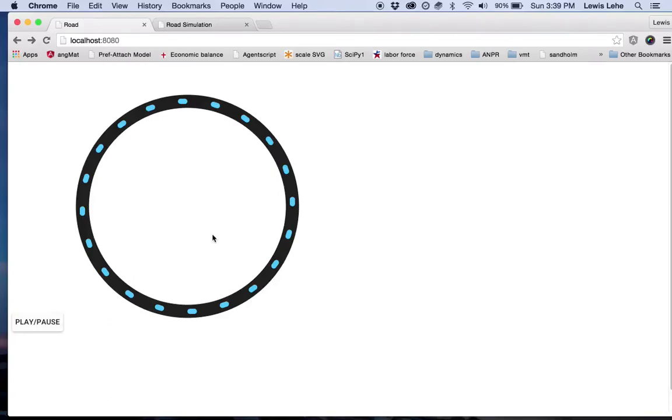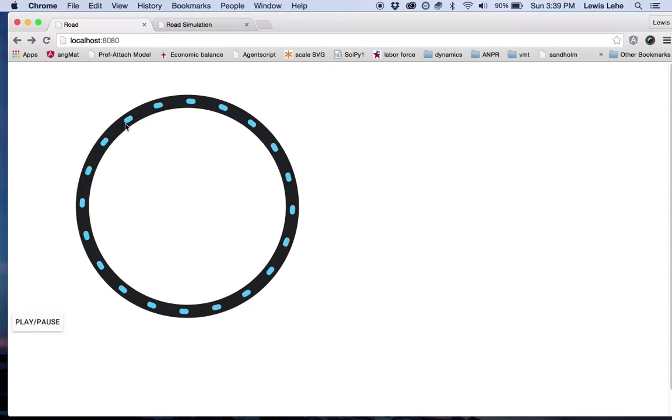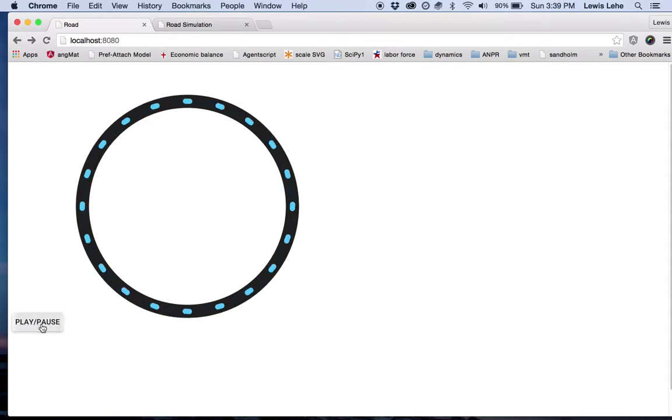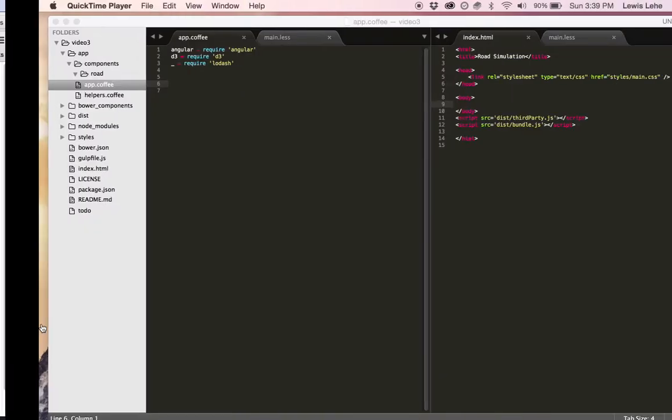Hey, I'm Louis, and today I'm going to show you how to use Angular and D3 to make one of these little simulators with a bunch of cars driving around a circle. It's like a starting point for building a more complicated one.